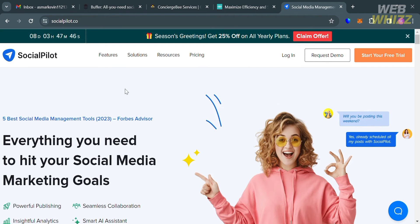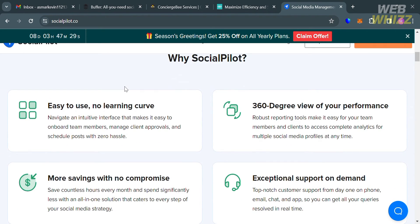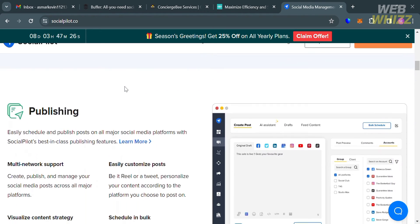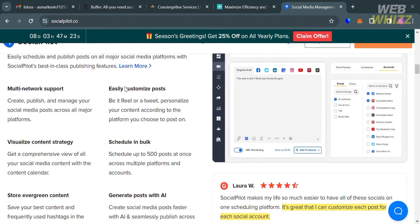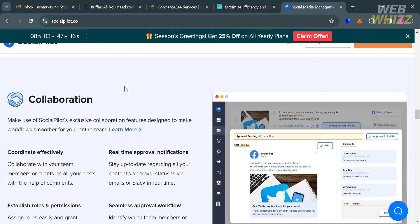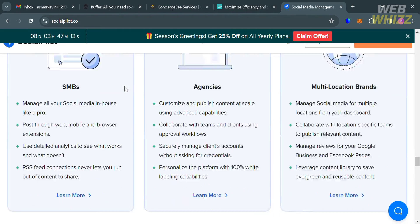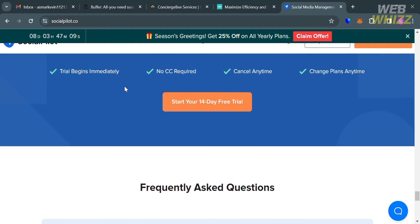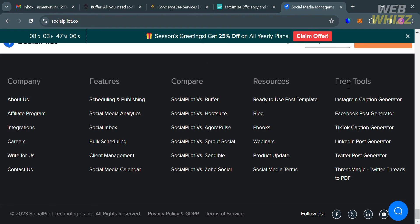Now let's proceed to another Hootsuite alternative: SocialPilot. If you haven't signed up for SocialPilot yet, you can check the video description below for a special discount link. SocialPilot is a social media management tool designed to simplify social media marketing efforts for individuals, businesses, digital agencies, and social media professionals. It provides a centralized platform to manage multiple social media accounts, schedule posts, analyze performance, collaborate with team members, and more. Supported platforms include Facebook, Twitter, Instagram, LinkedIn, Pinterest, Google My Business, VK, Tumblr, and many more.